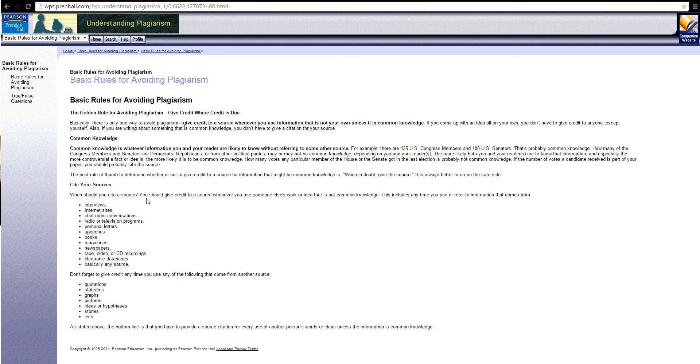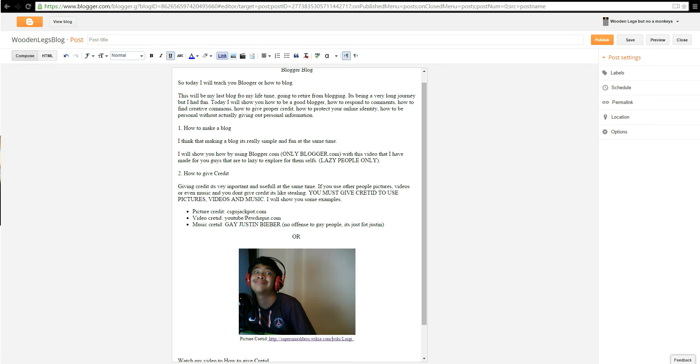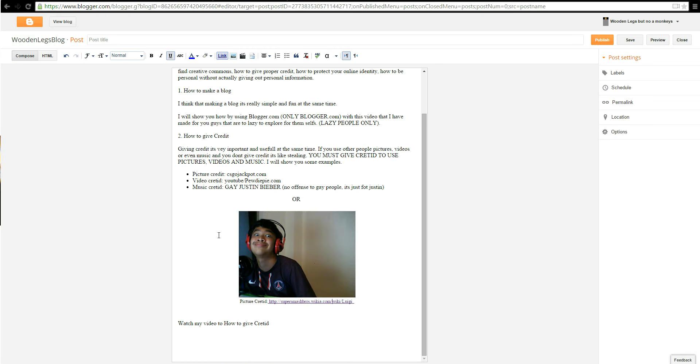You want to give credits to anything you use that is not yours. You must give credits. So as you can see here I'm going to show you for example.